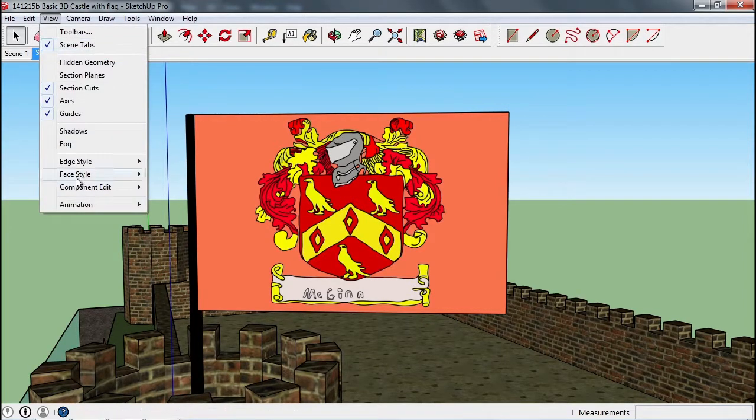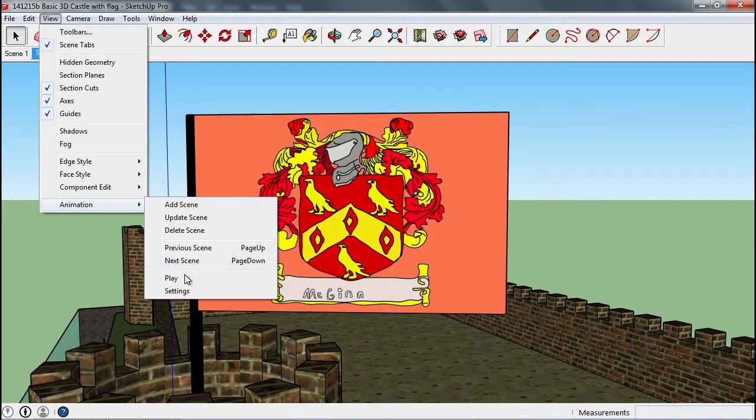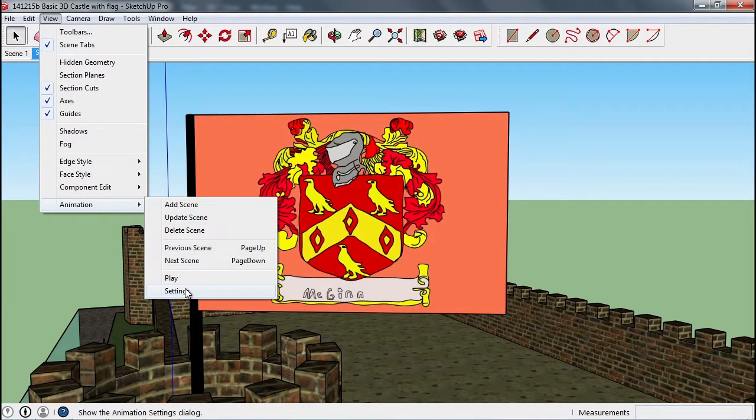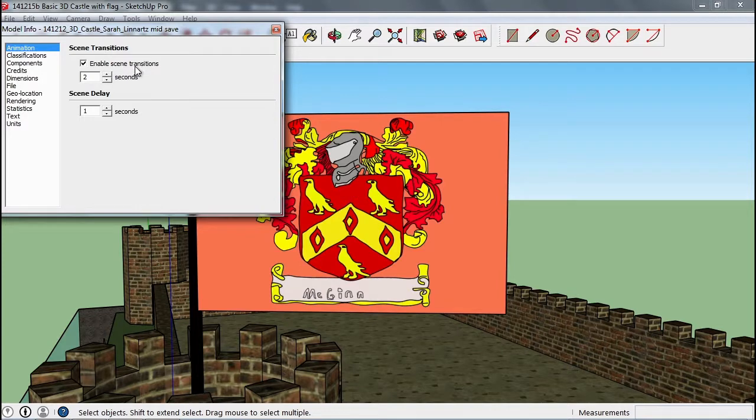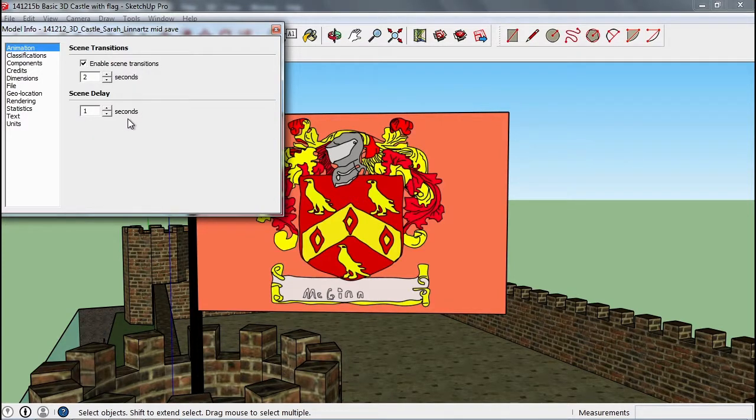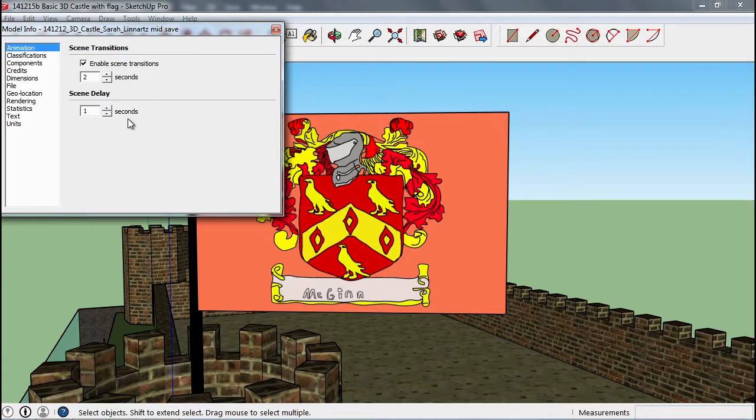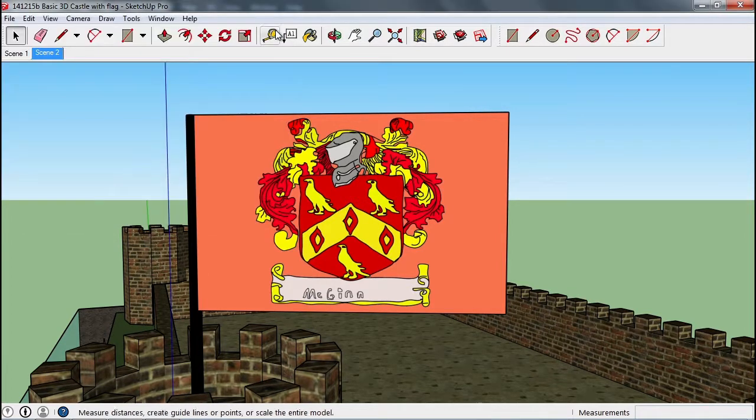There are some options for animation, and you can play with these. I want it to go fairly quickly, not sit there forever, but you can change the settings on how long it takes to go through from one scene to another, and then how long it sits and looks at that scene. It depends on how interesting all your different pieces are.